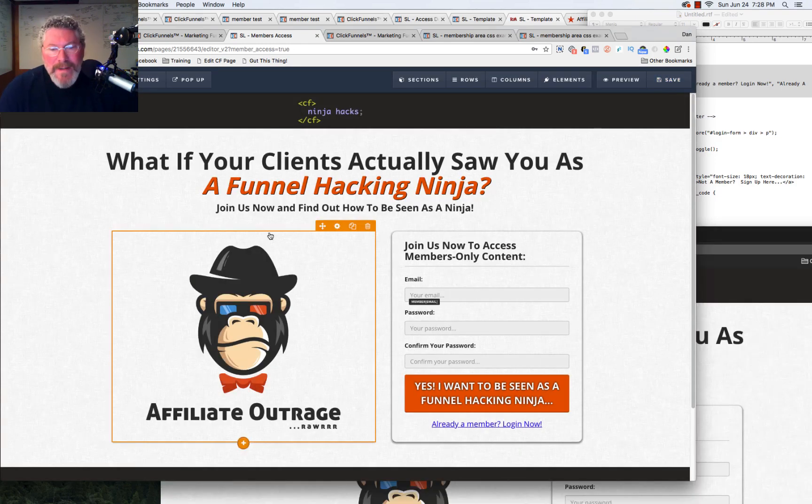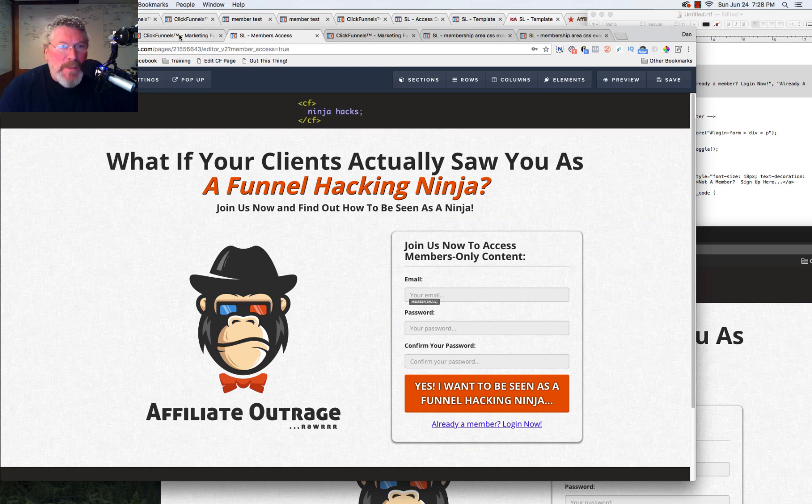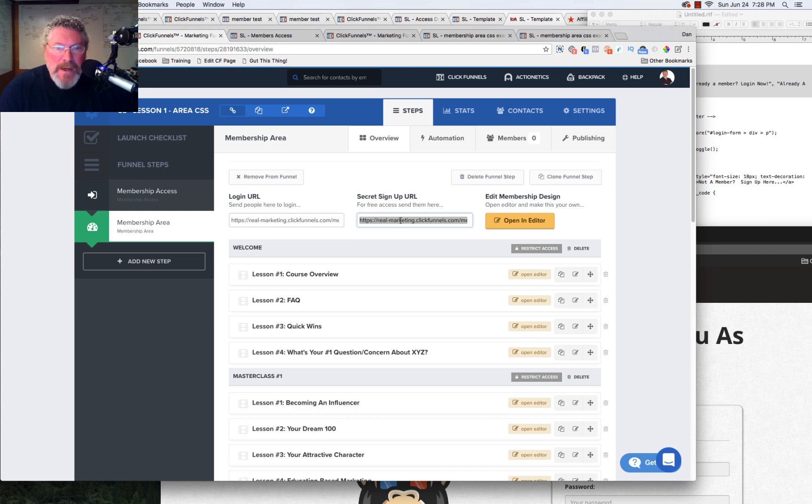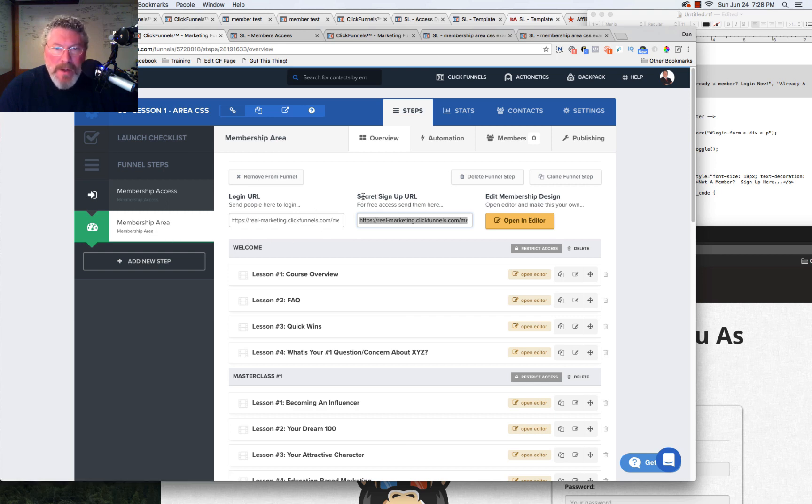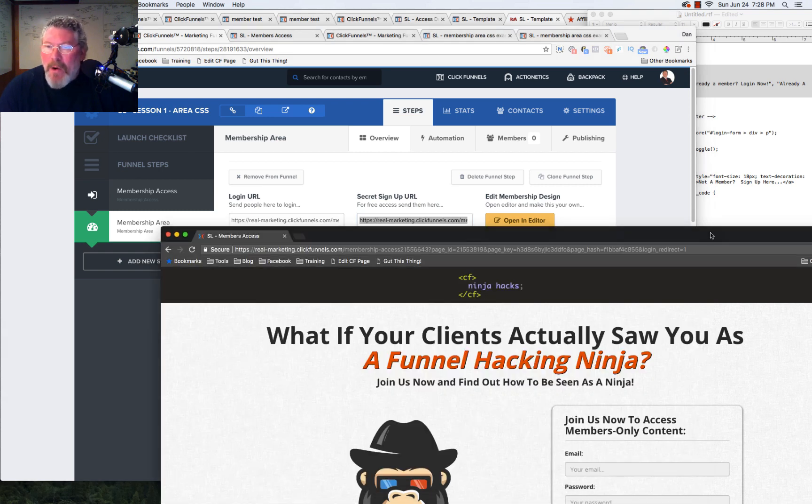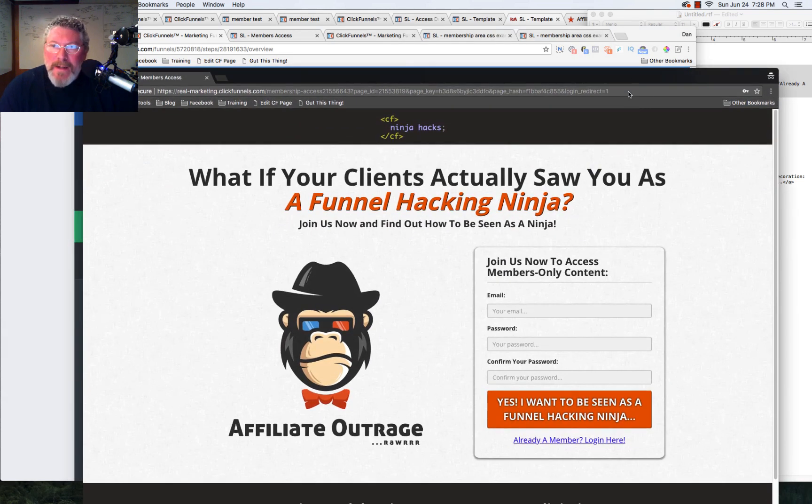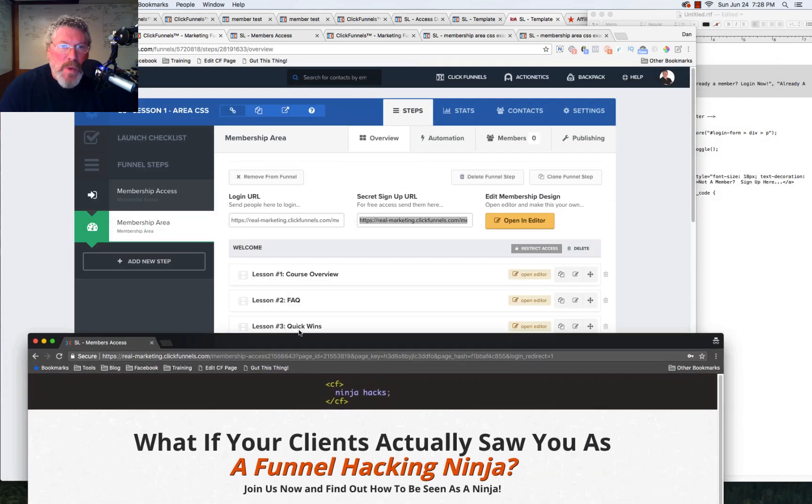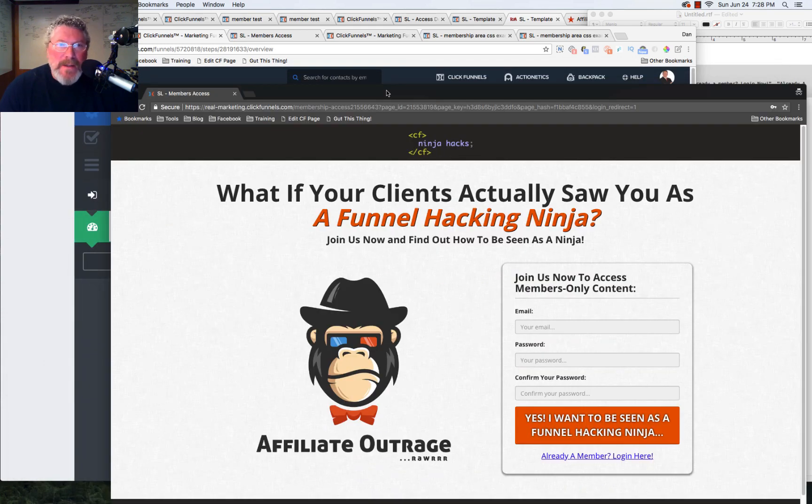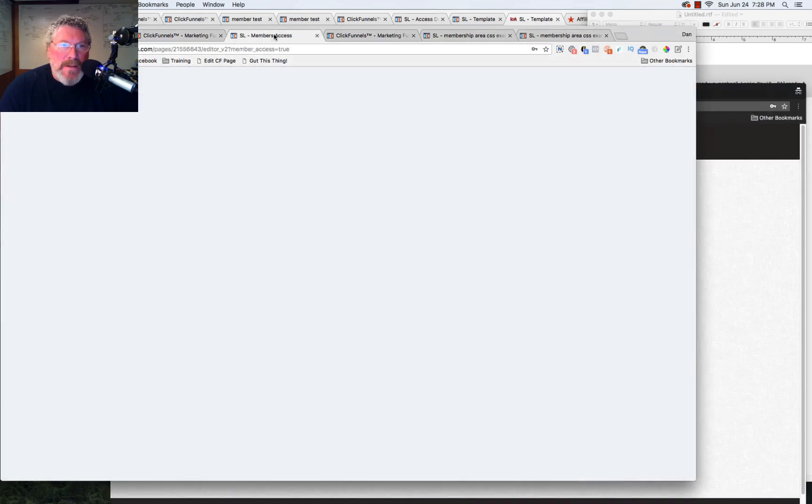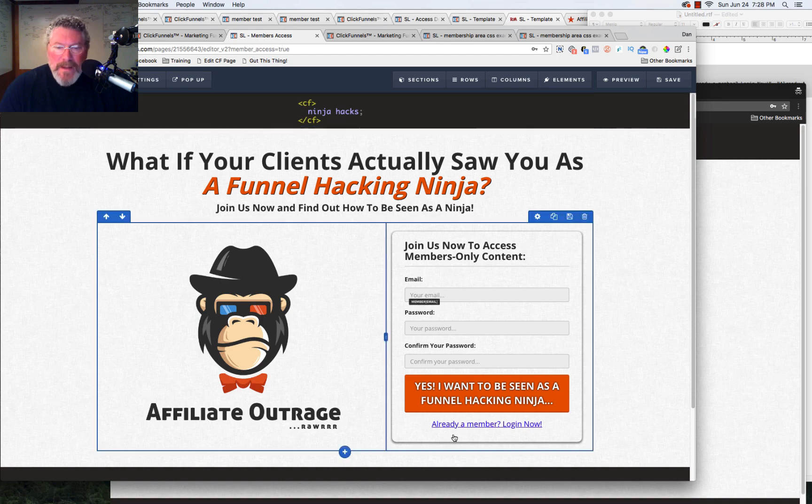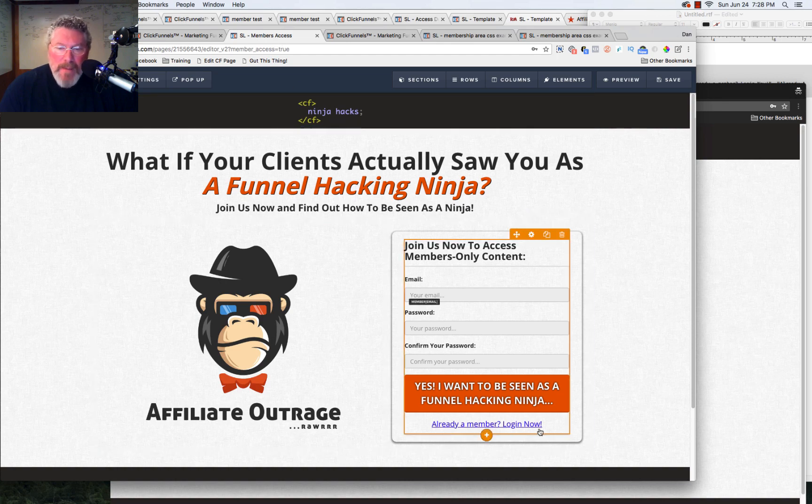So because I need the super secret signup URL, I'm going to come over to this page here and I'm going to pull off, this is actually the membership area page. I'm going to pull out the secret signup URL, I'm going to copy that, and I'm going to open up an incognito window and I'm going to paste it in, which I've already done here.